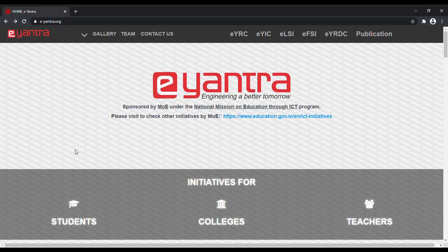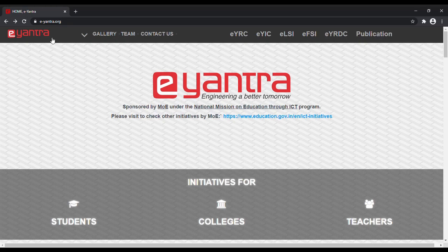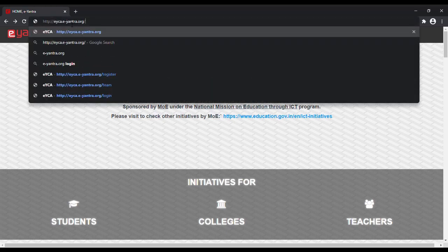Welcome everyone to this demonstration of the newly created EYCA portal. In order to access the portal, first head over to the website eyca.e-yantra.org.